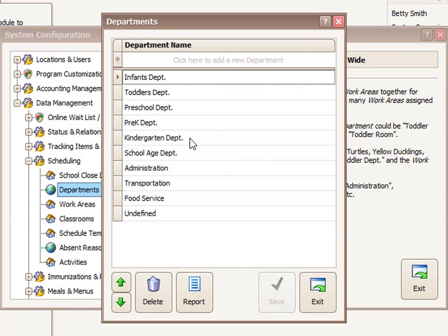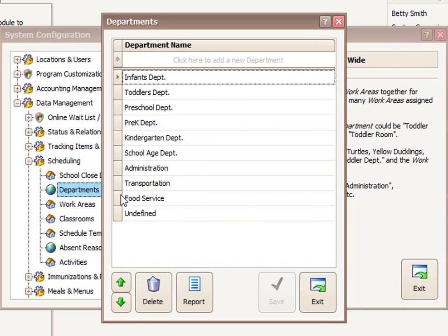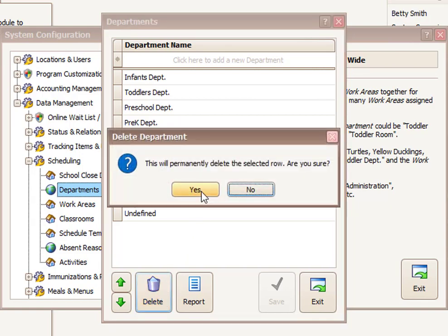So if we double click on departments, by default the program has most common departments that we expect people to have: infants, toddlers, preschool, kindergarten, school age. If there are some of these you never use, for example, you would never use food service maybe, you can delete that department.